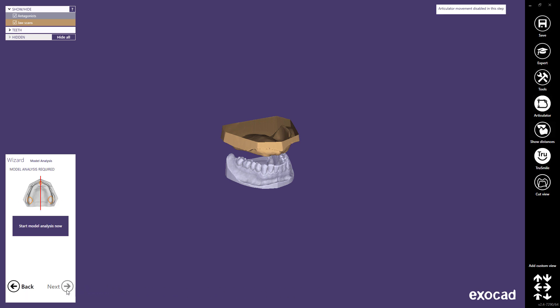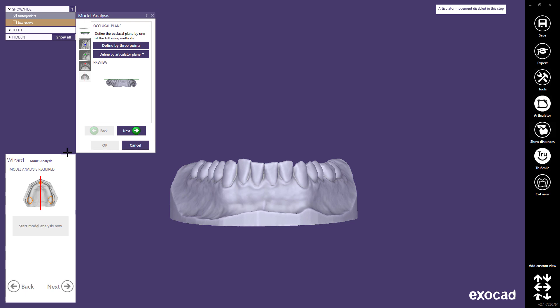The next step in the main wizard is the model analysis. By starting the model analysis, a secondary wizard will open to guide you through the steps. The work steps are presented in a vertical list and are intuitive, self-explanatory tools. You can freely move between steps, but only activated dark-colored step icons can be clicked. The simplest way is to follow the wizard by clicking the next button.